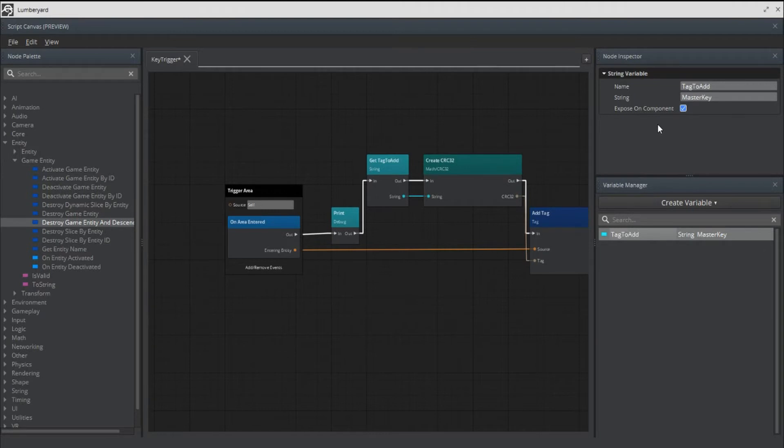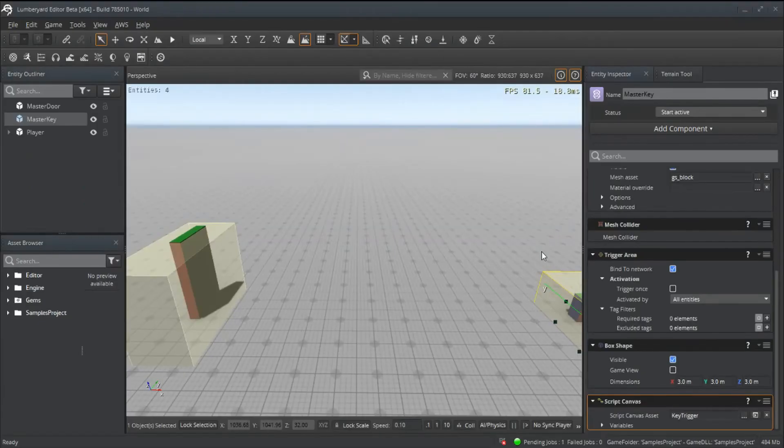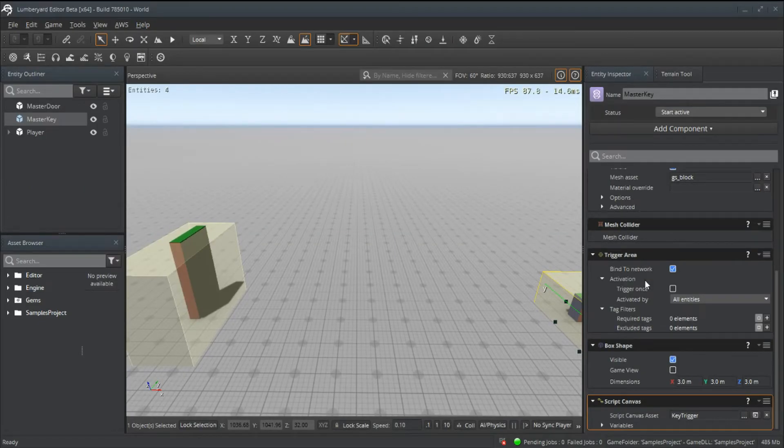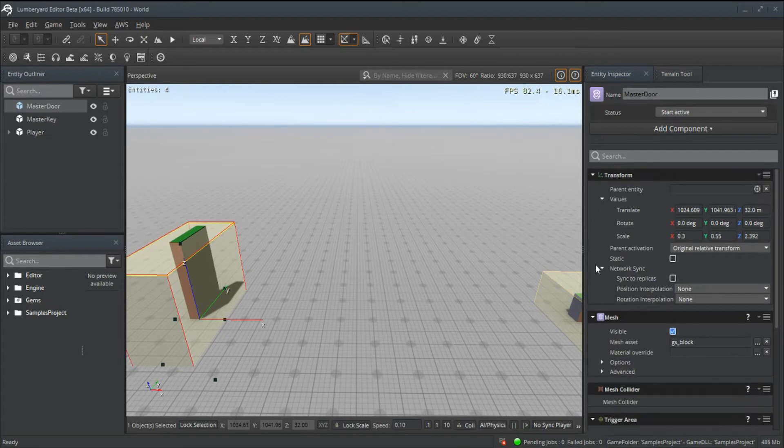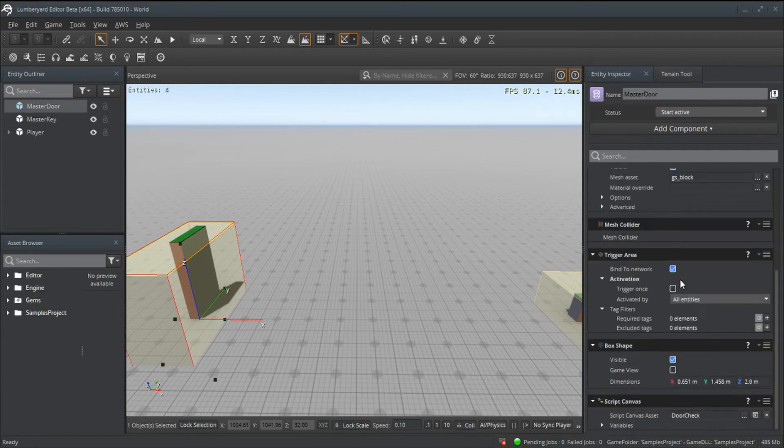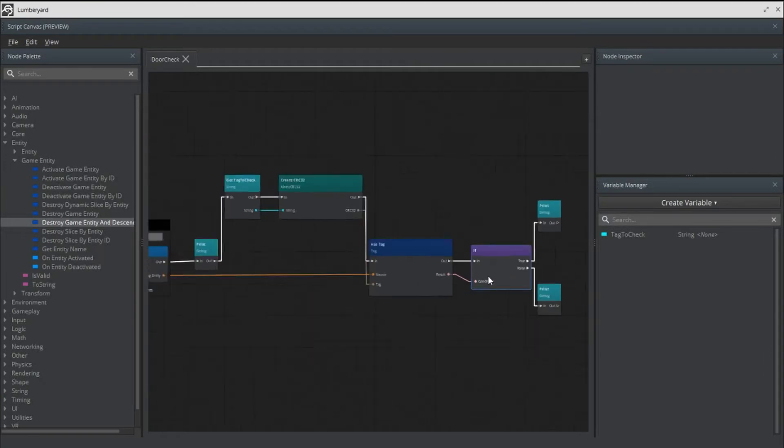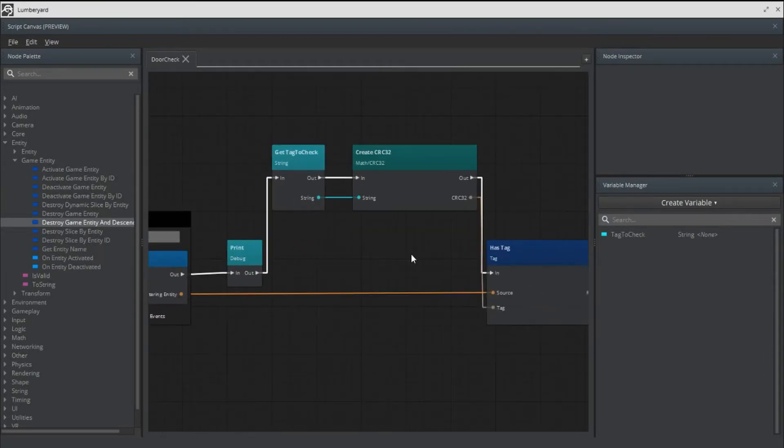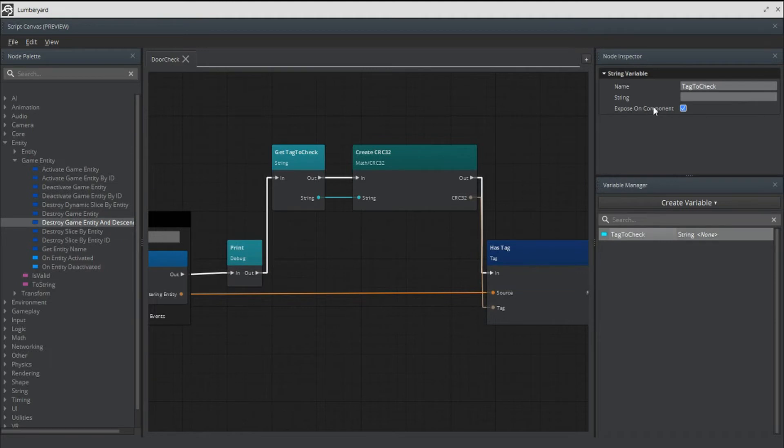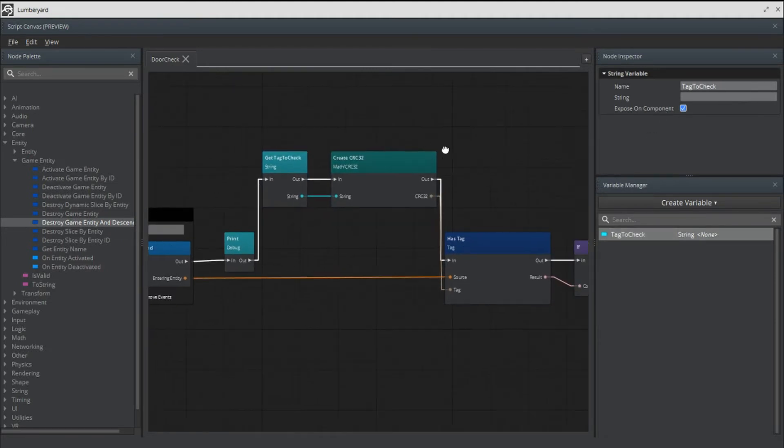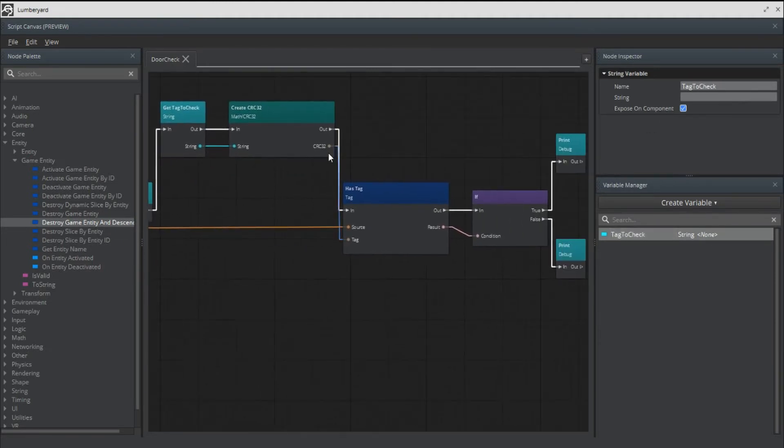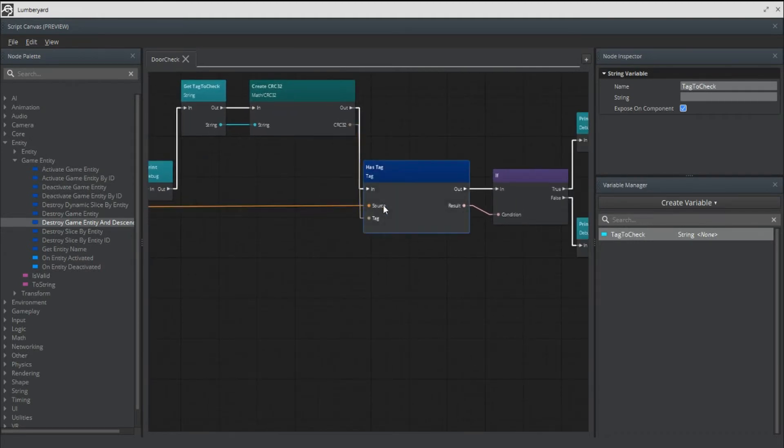If we open up the script canvas for the door, it's pretty much identical. We're getting another variable called tag to check that's also exposed on component. We're getting that, creating a CRC, and then checking to see if that entity has a tag of whatever we input in the inspector.